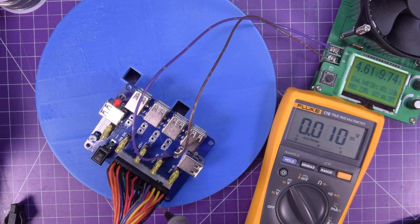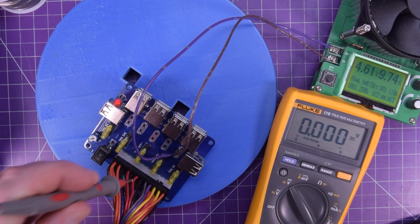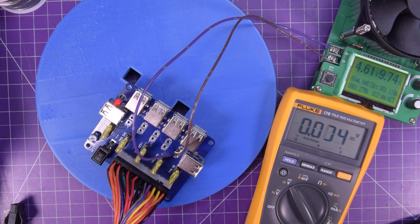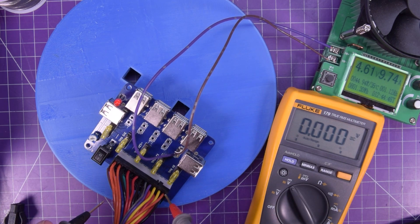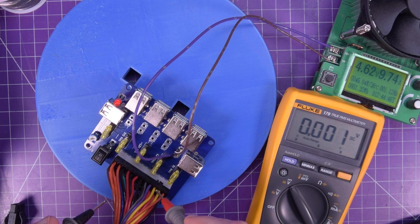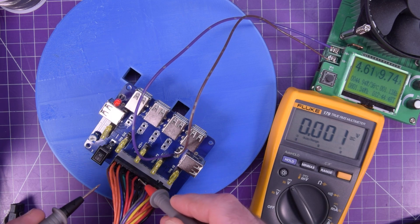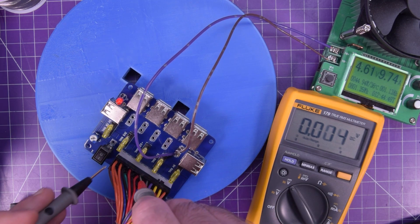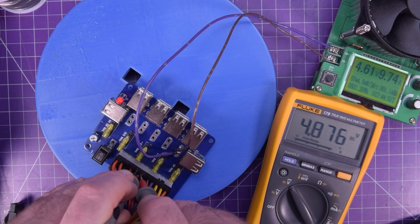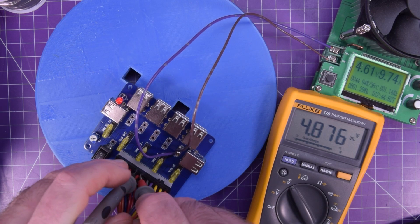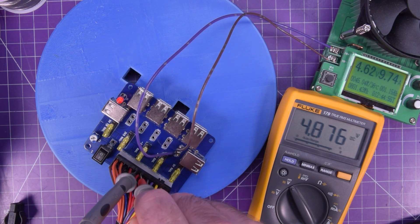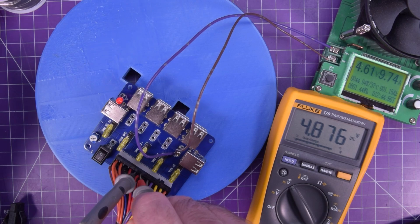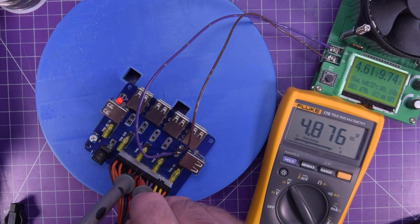I believe the red wire is 5 volts or it could be orange. I'm not sure. But let's see if we can test right at the connector. Yeah. 4.876 coming in at the connector. So, this thing is keeping up.